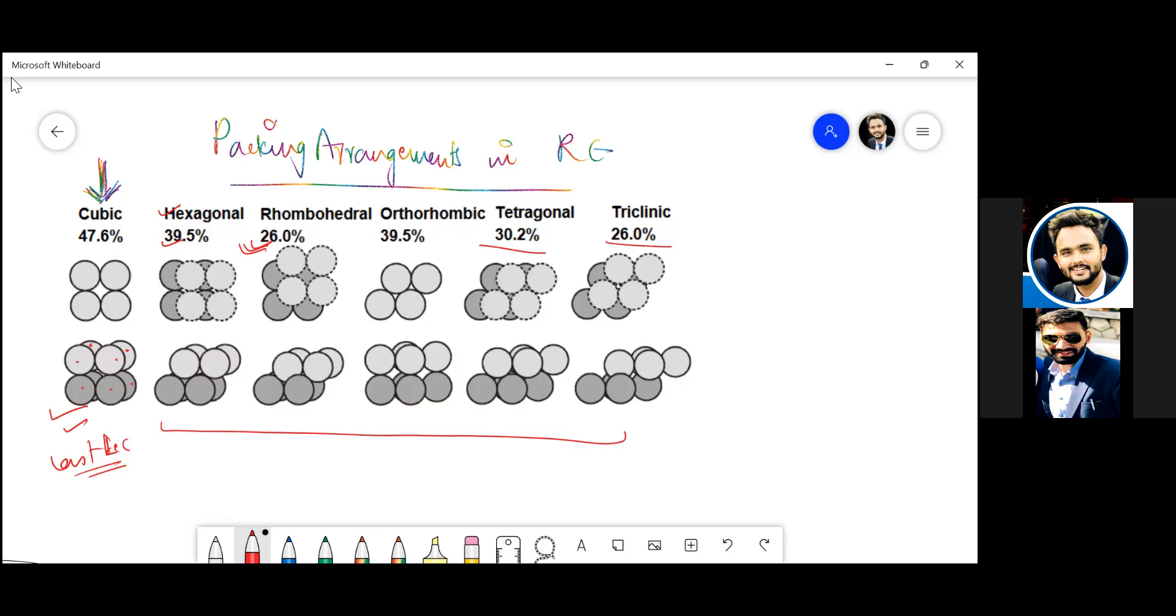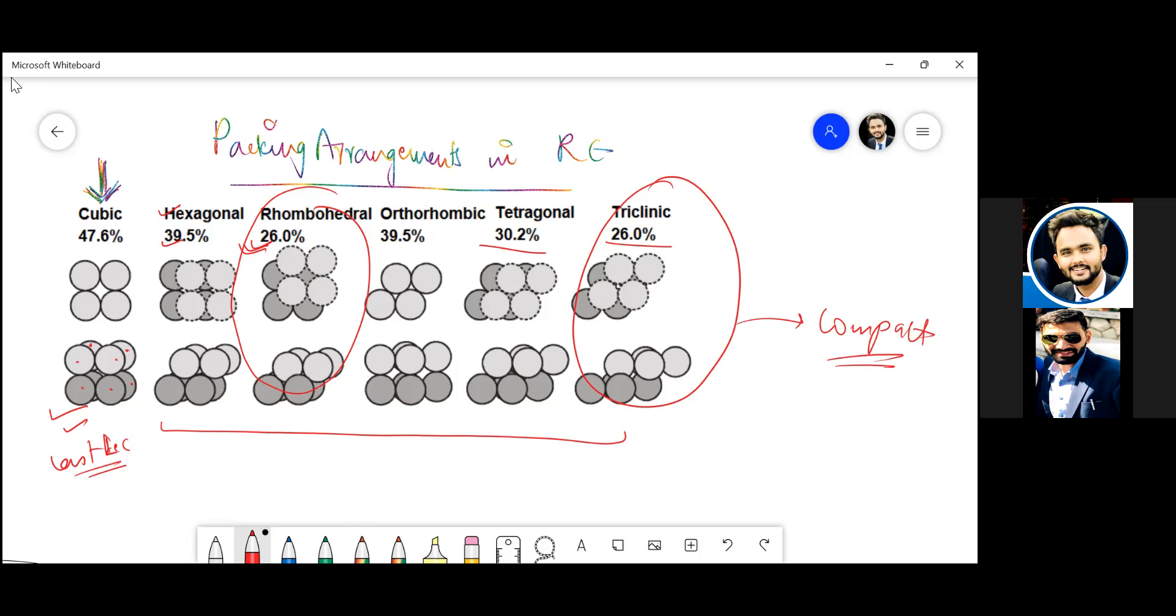Yeah, so let me circle these ones. These ones are the compact ones - rhombohedral and tri-clinic. These are more compact.